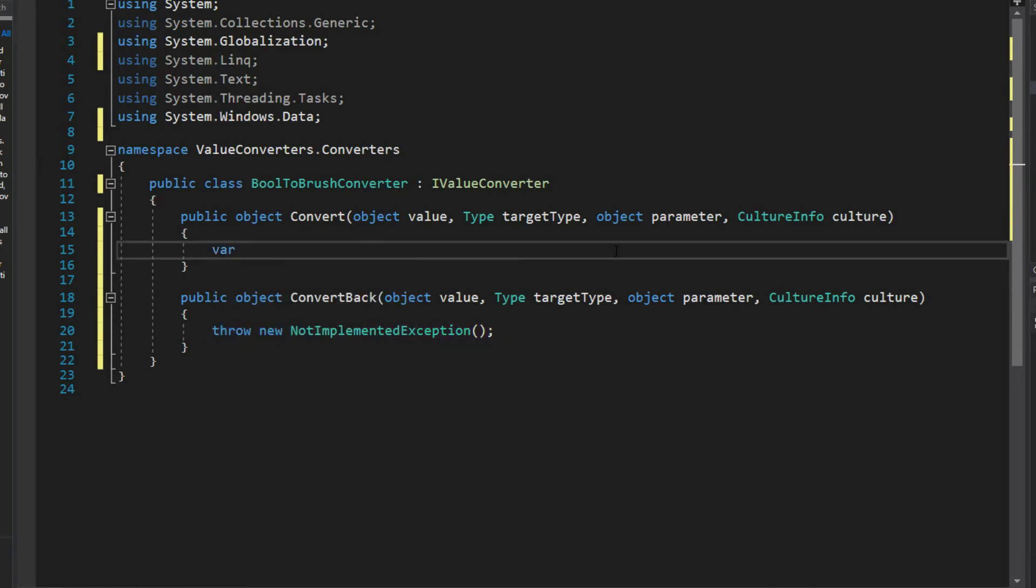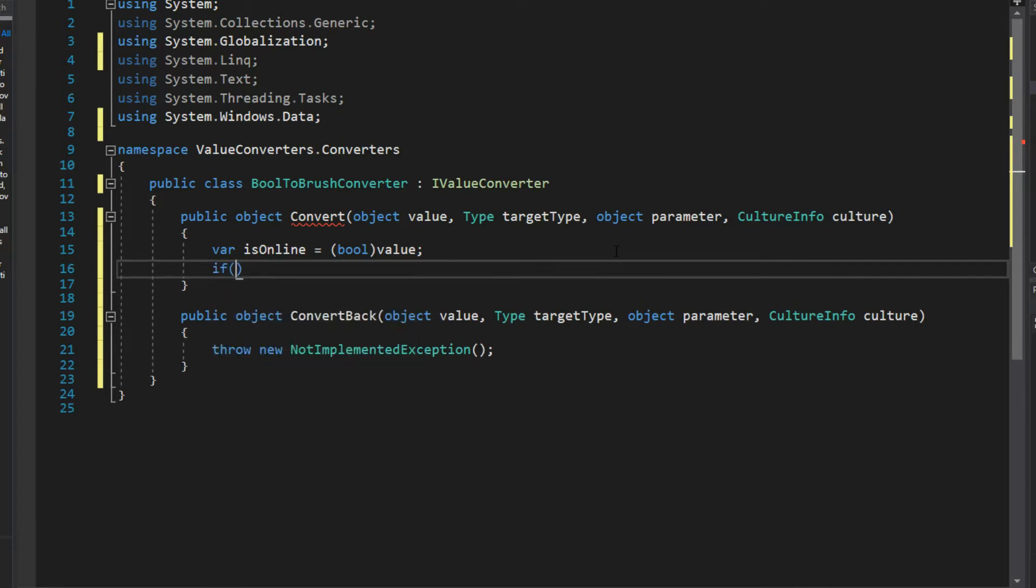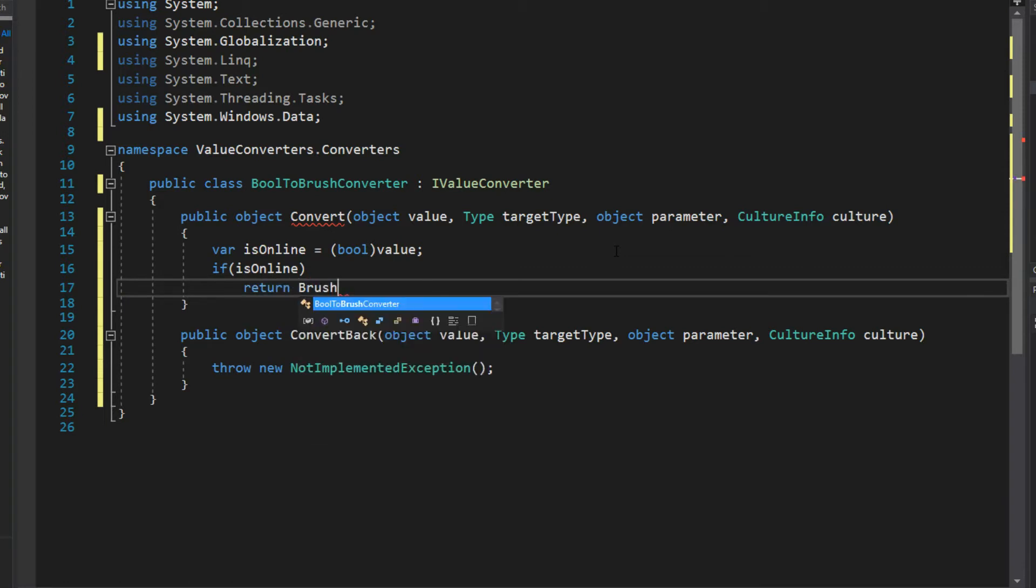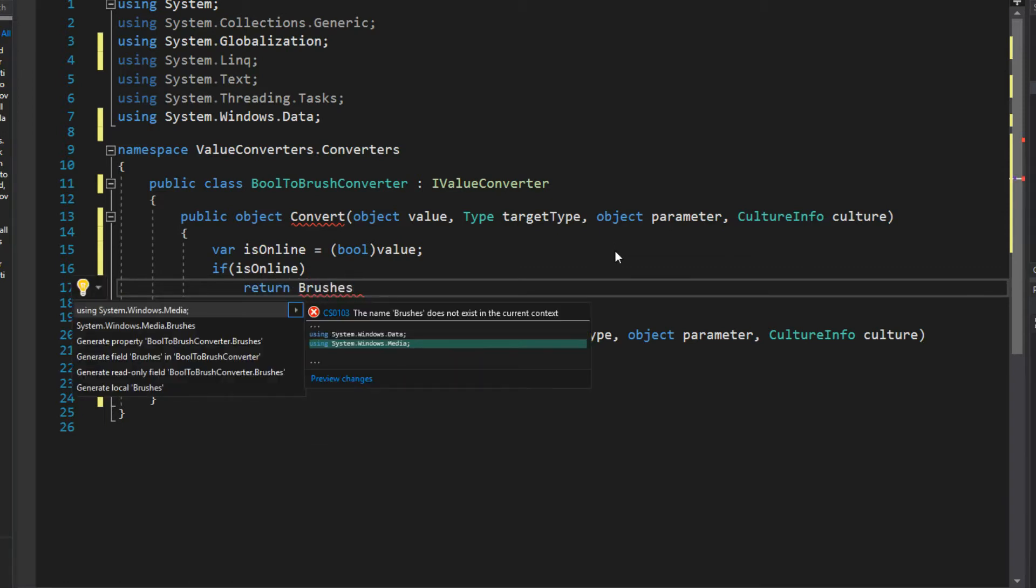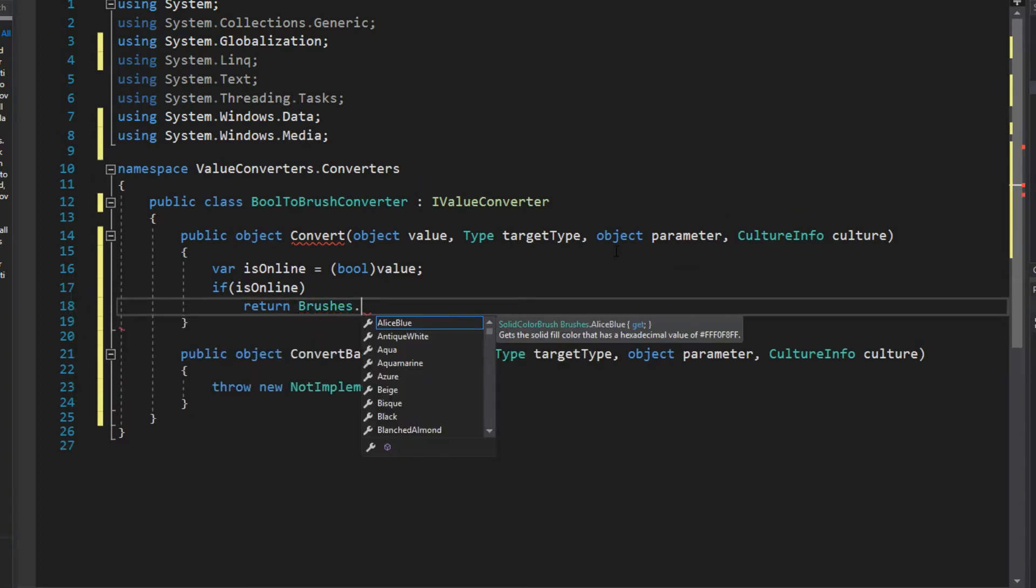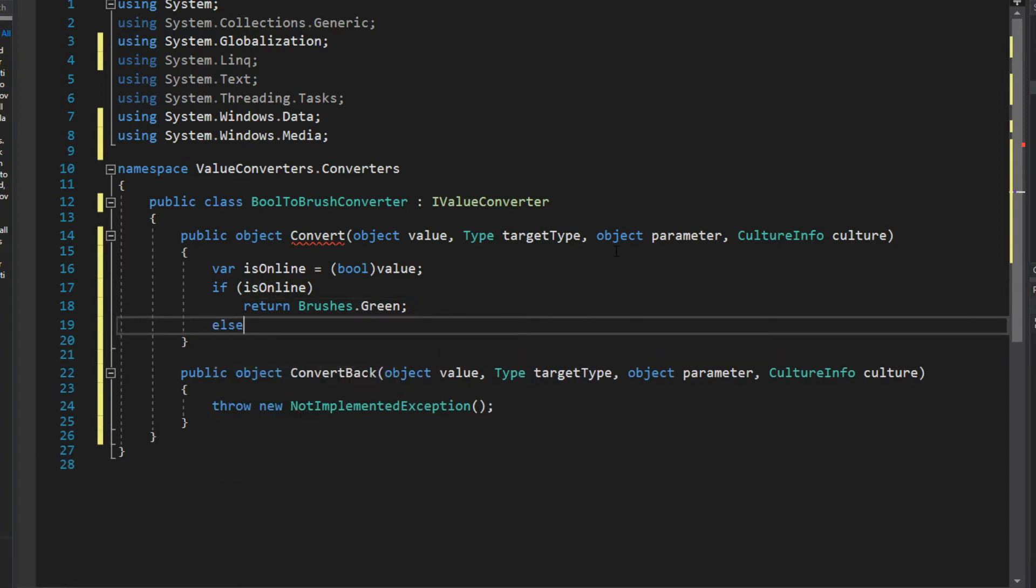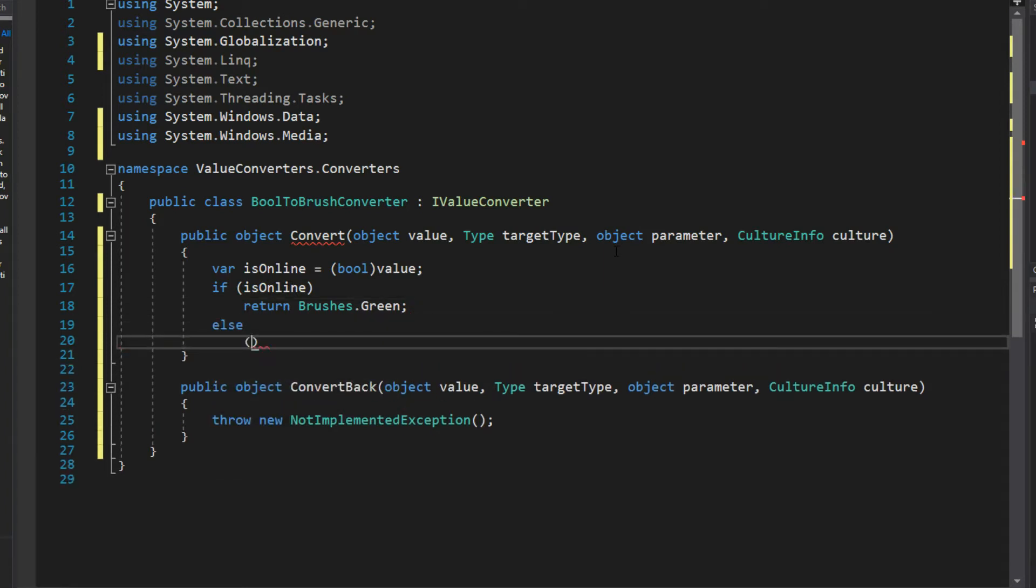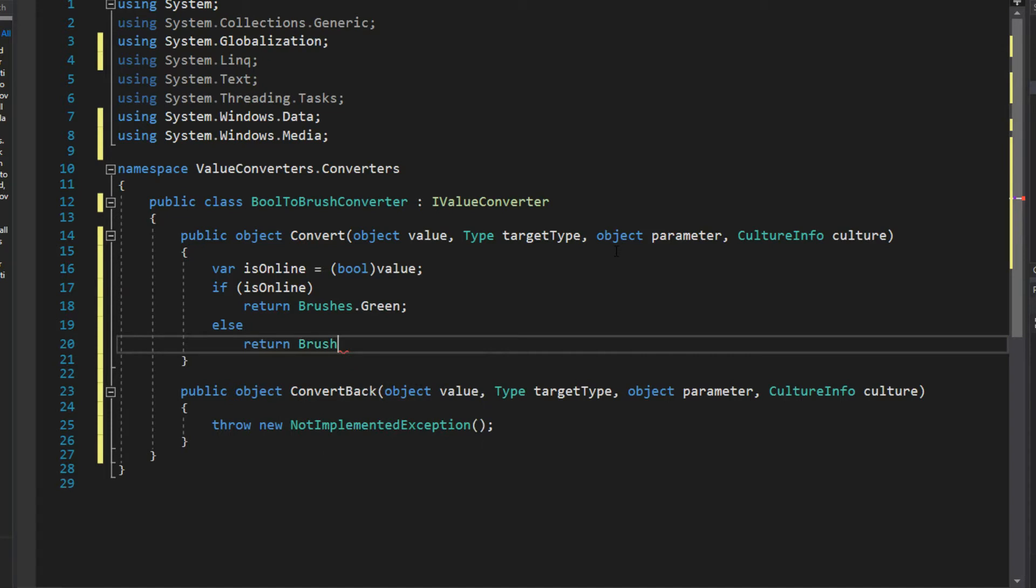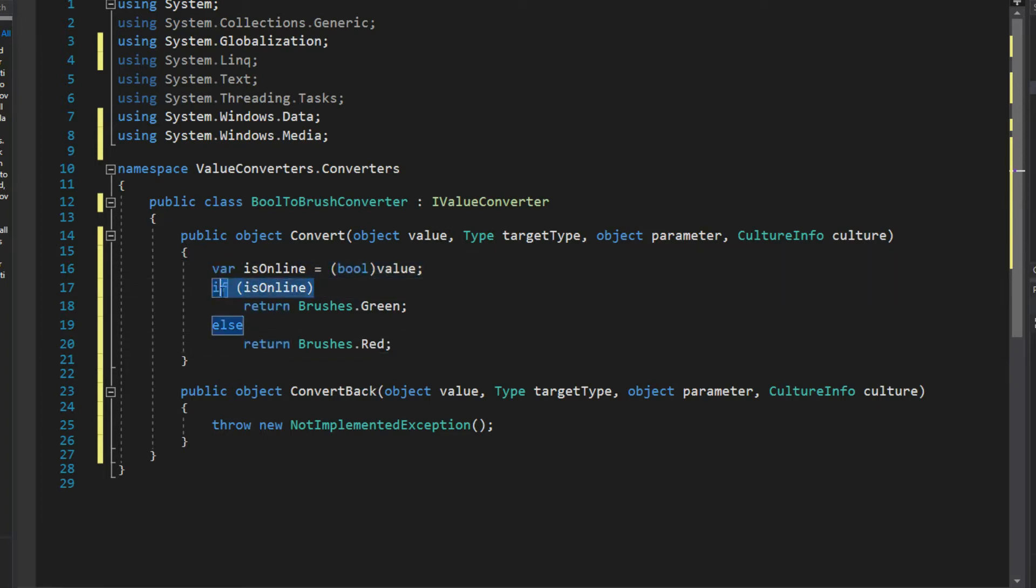Our value is what we're going to be passing, so we're passing a boolean. We'll call this var 'online' and we'll cast the object value as a bool. If this is true then we want to return Brushes.Green. If he is not online then we will return Brushes.Red. We're passing the boolean value of the IsChecked for the checkbox, cast it as a bool, and if it is true we'll return a green brush and if it is false we will return a red brush.